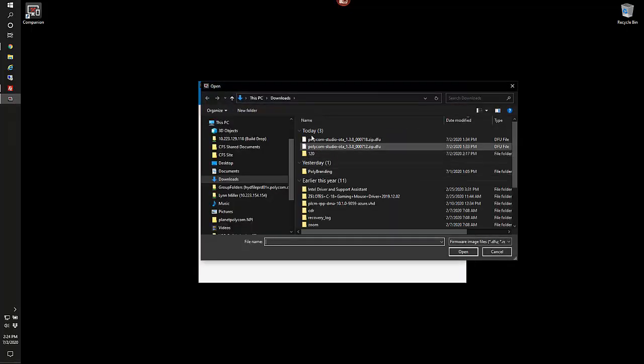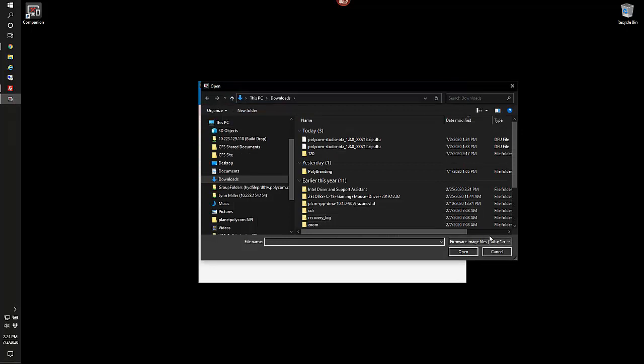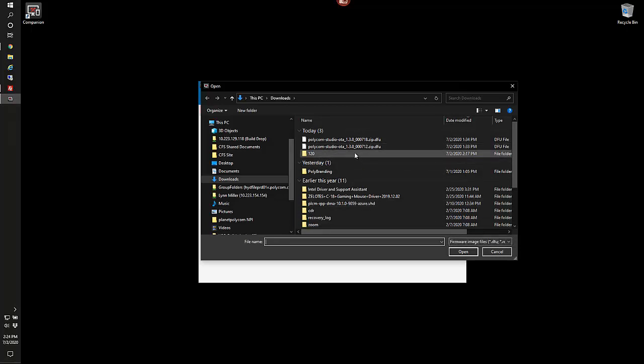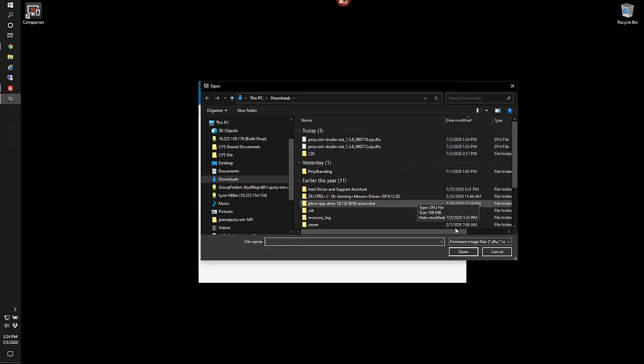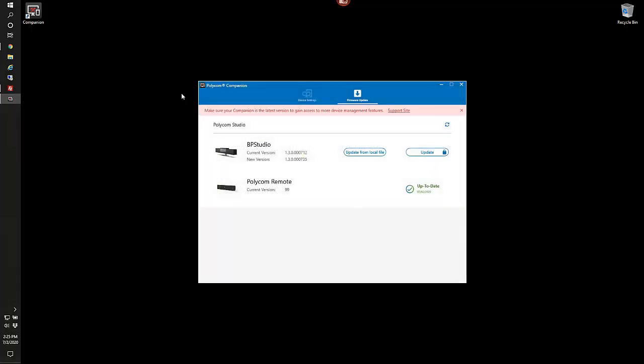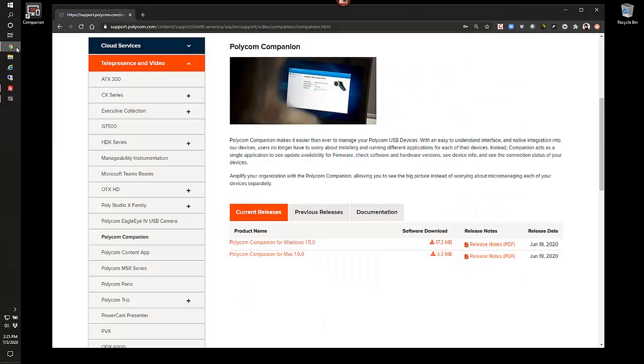Upgrading from the local file, it will look for firmware images using a DFU extension or .rom. And we use the DFUs. You can go ahead and select those and run the updates there. Our current Polycom site, if we look here,